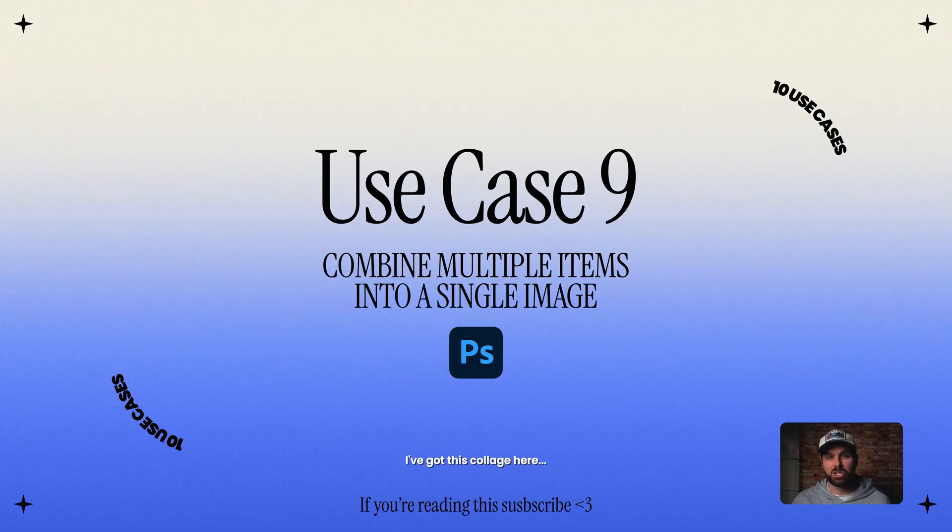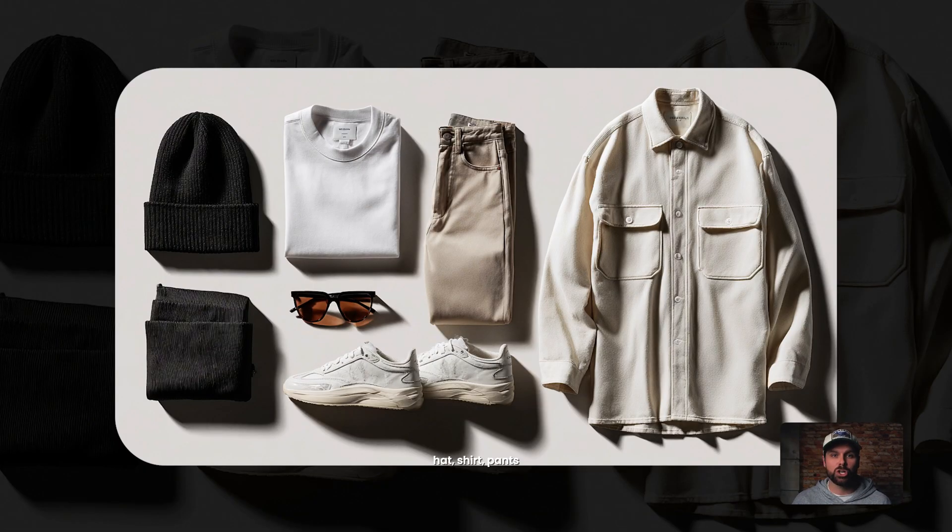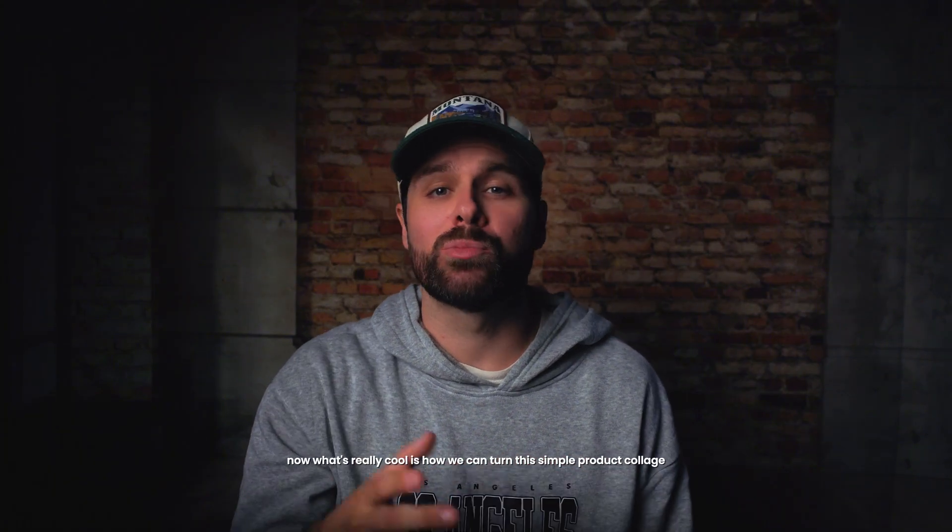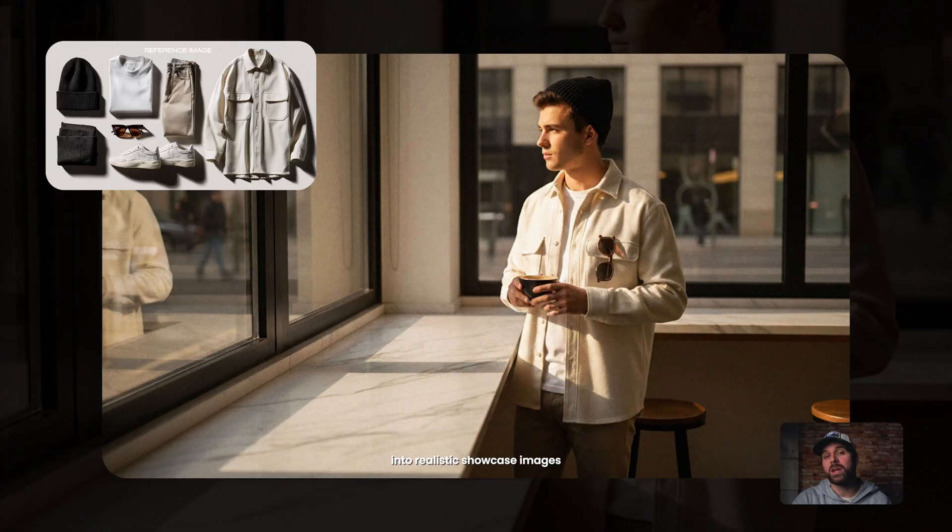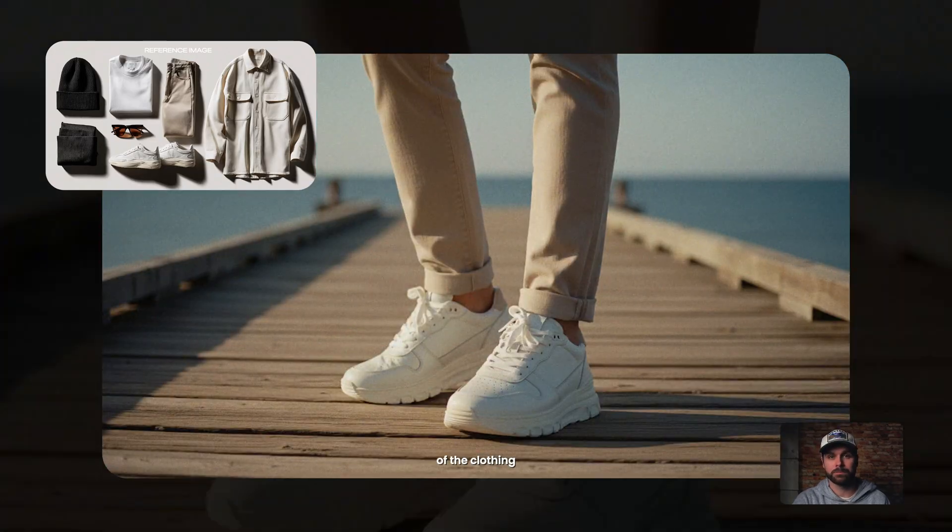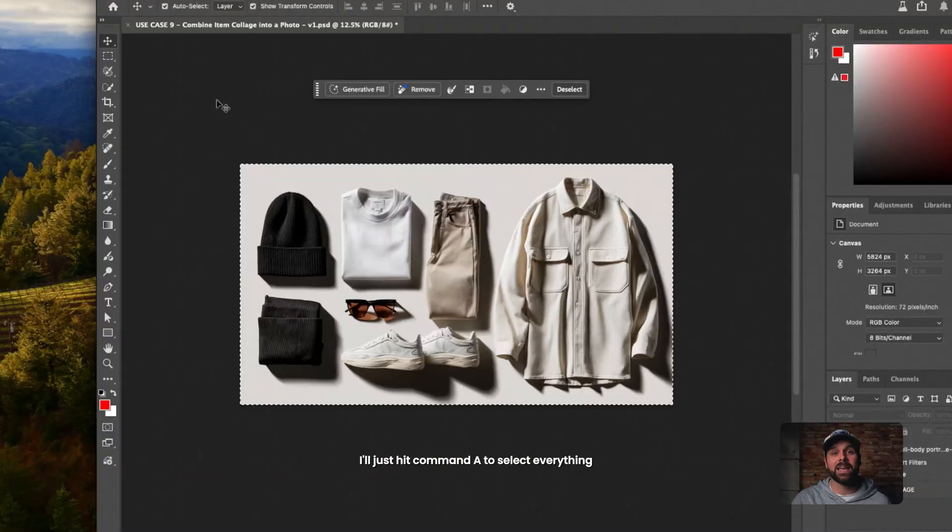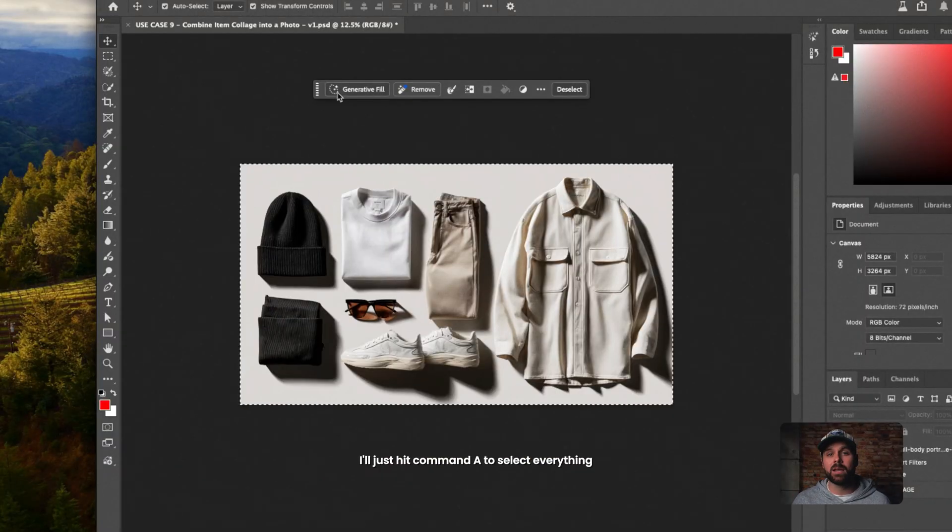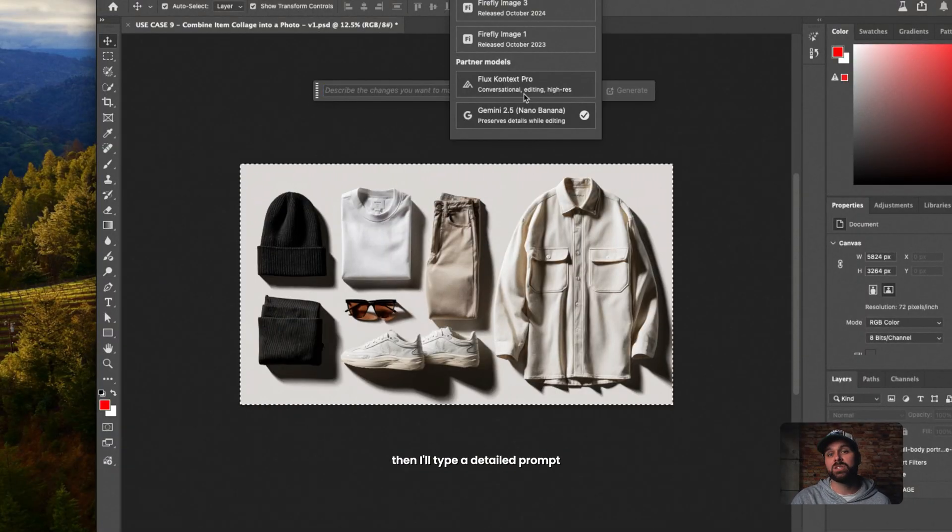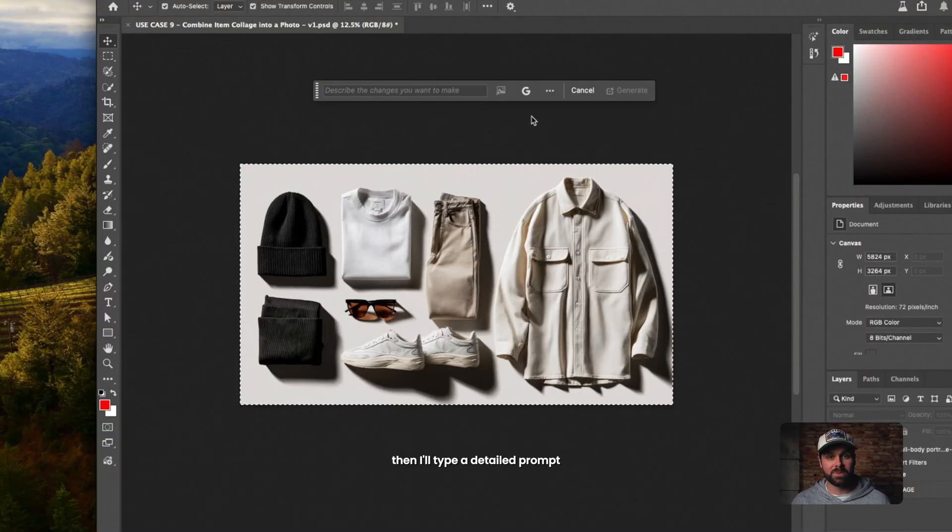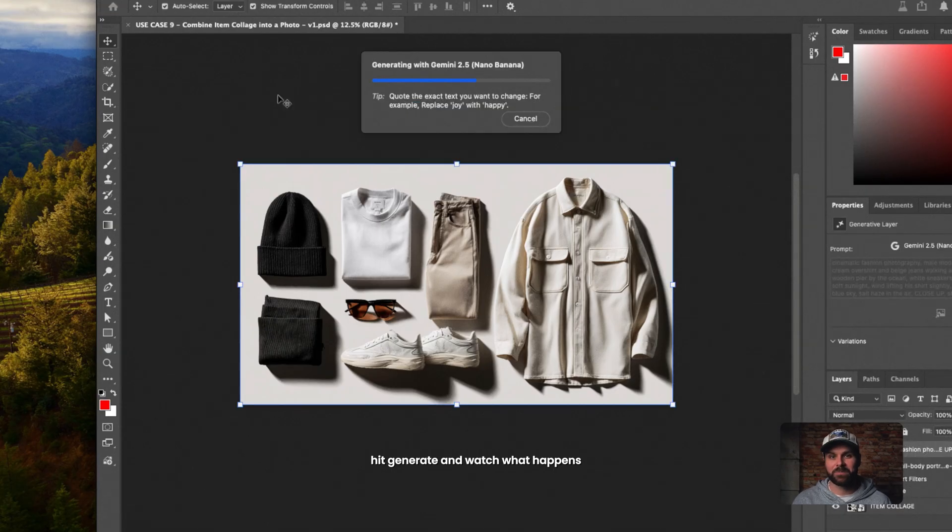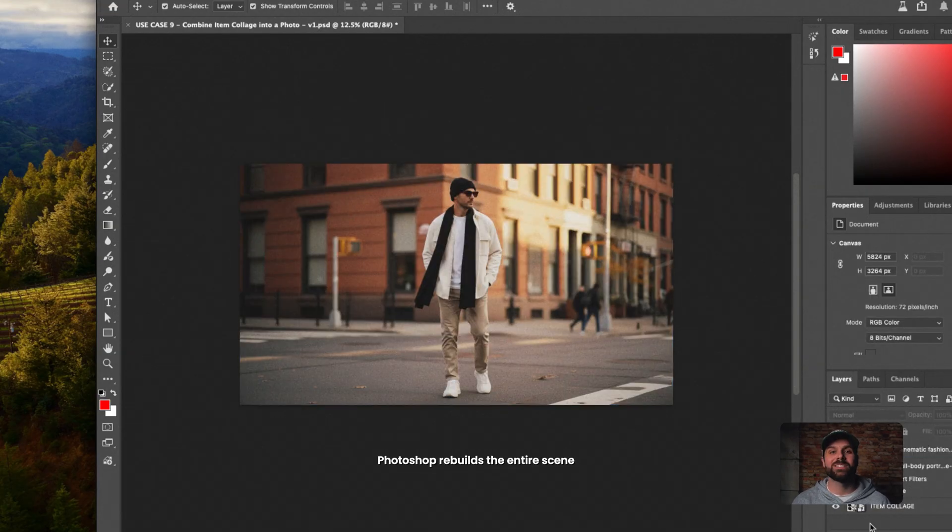I've got this collage here. Hat, shirt, pants, sneakers, sunglasses, all shot on white. Now, what's really cool is how we can turn this simple product collage into realistic showcase images of the clothing. I'll just hit Command A to select everything. Go to Generative Fill and choose Nano Banana. Then I'll type a detailed prompt. Hit Generate and watch what happens.